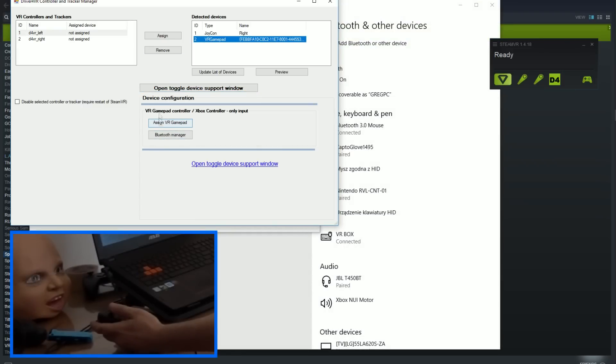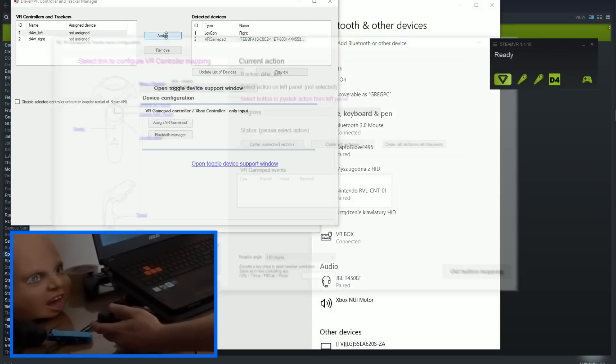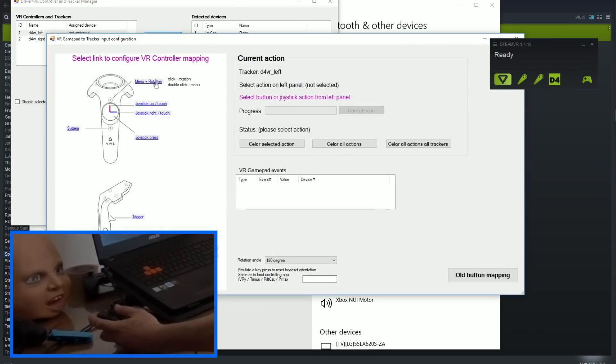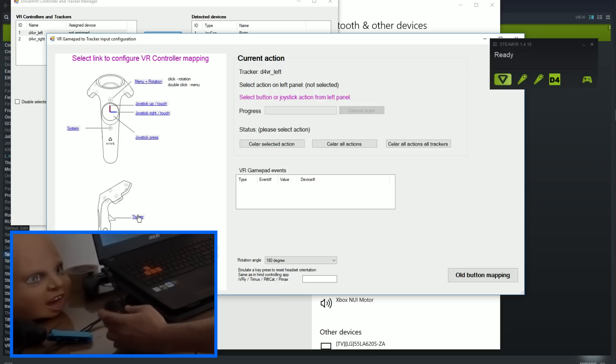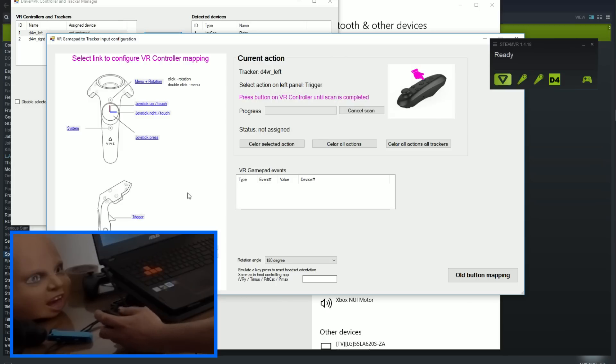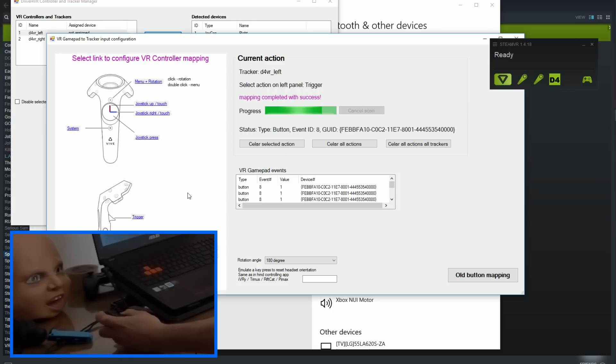This will bring VR gamepad to tracker input configuration. On the left side there are VR buttons, touchpad and actions that you need to bind to VR gamepad. First select action on the left side. On the right side you will see a prompt, press button or move gamepad joystick. After you perform this action few times, driver for VR will complete binding.